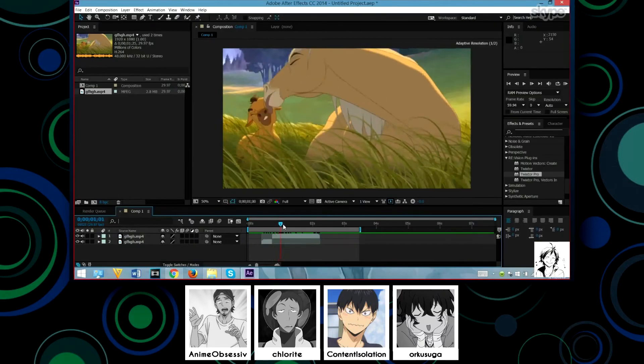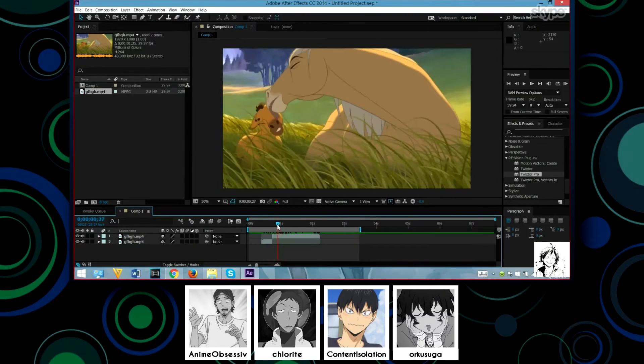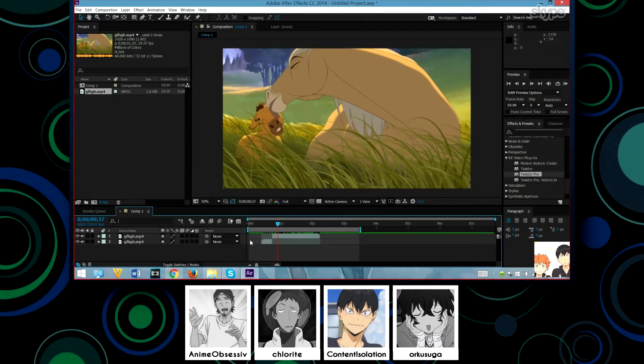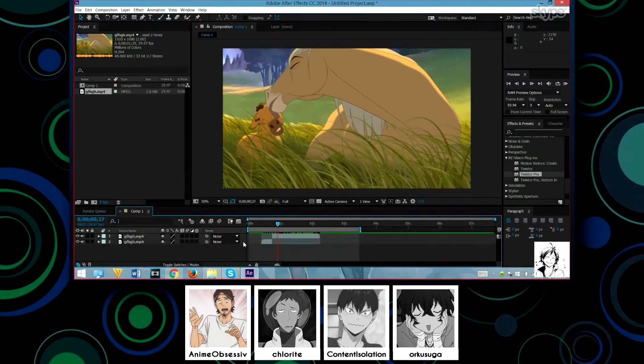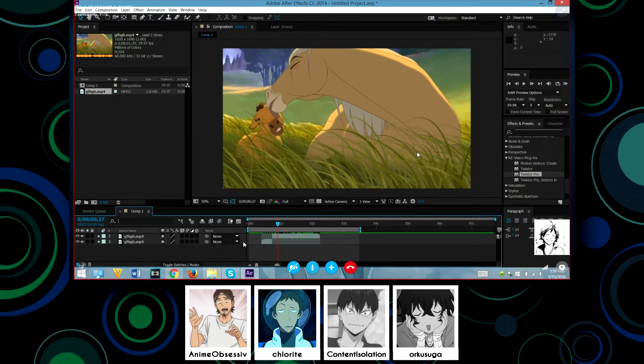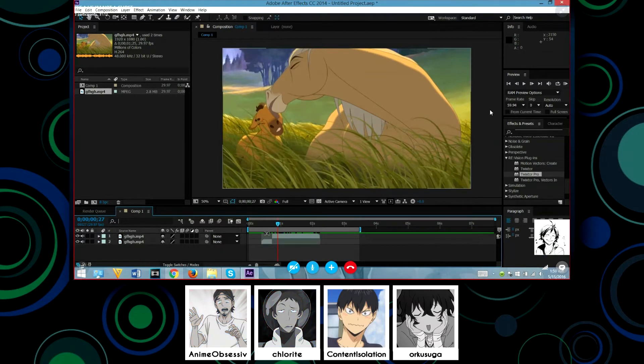Oh. Why can't you just like slide it over? Why do you have to cut it? That's silly. Because it doesn't work like that, content. You don't understand. After Effects makes no sense.